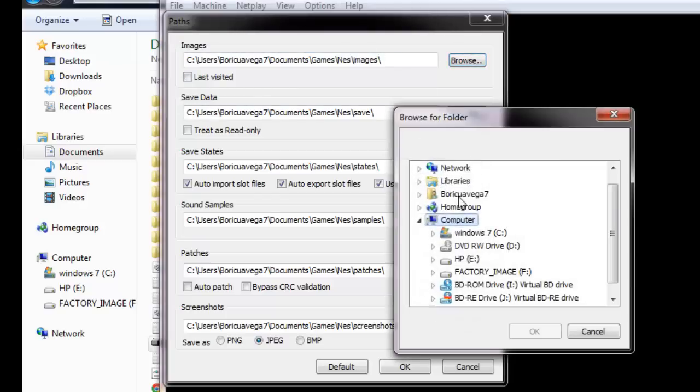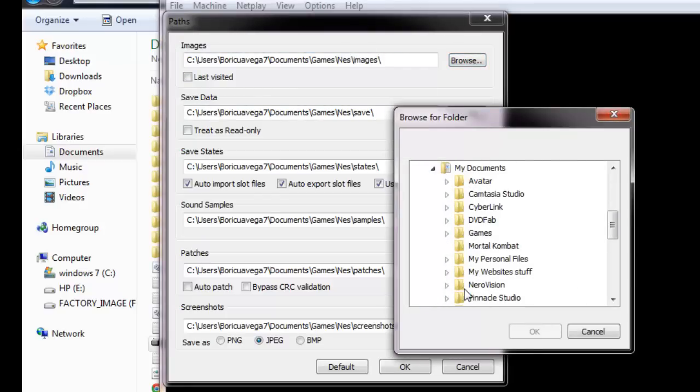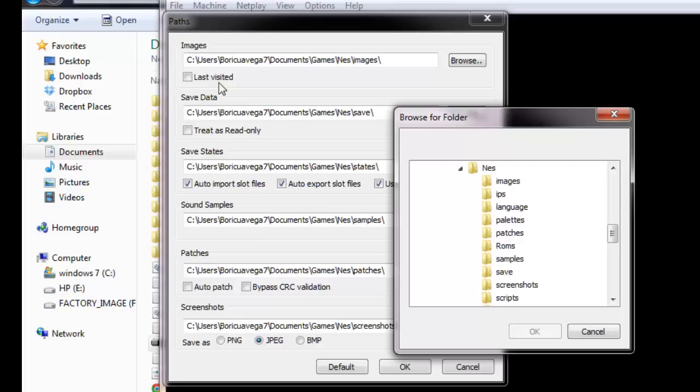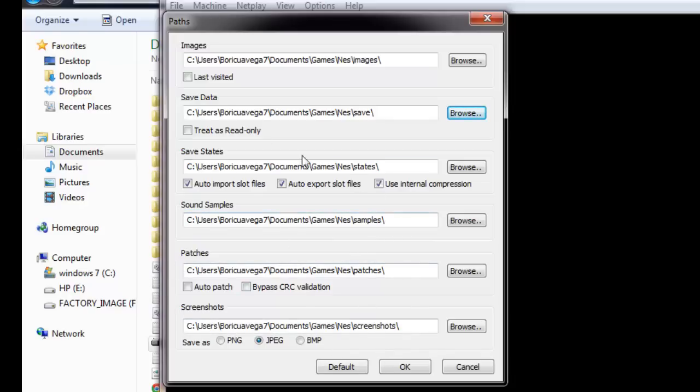You do that for all of them. Save data - same thing, go to your NES folder. Save data is actually just the folder called 'save.' Hit OK. Save states will be under 'states,' sound samples under 'samples,' patches under 'patches,' and screenshots under 'screenshots.' The only one that's different is save data, which is just the folder called 'save.' You probably want to pause and do all that first.